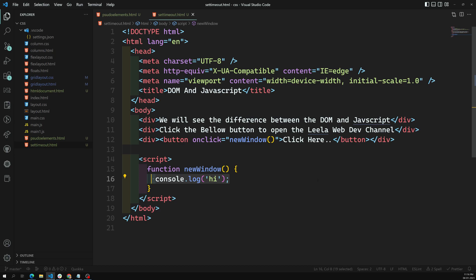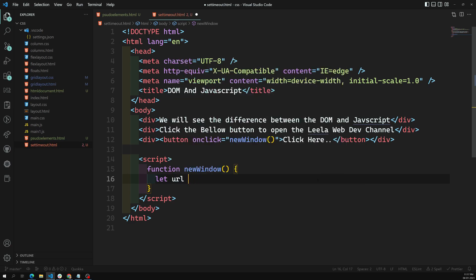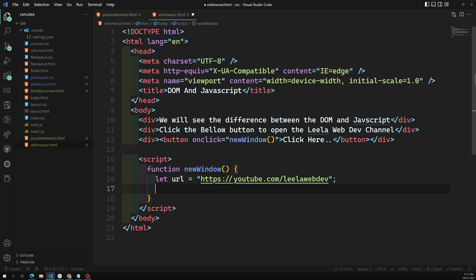Now I'll remove the console.log. I need to open a new web page — a new pop-up — with the YouTube Leela WebDev channel. So I'll take a variable: url = 'https://youtube.com/leelawebdev'. I want to open it using window.open. The first parameter is the URL, the second is whether to open in a new tab or the same tab (I'll keep it empty), and the third is attributes — I'll set width to 500 and height to 300.